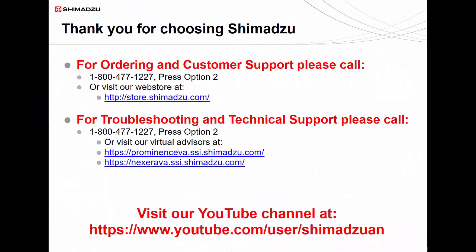Thank you for watching this video guide on performing a single injection and basic quick batch. To see more video guides on Shimadzu products, please visit our YouTube channel. If you have any questions or require additional support, please don't hesitate to contact us by calling our 1-800 number.